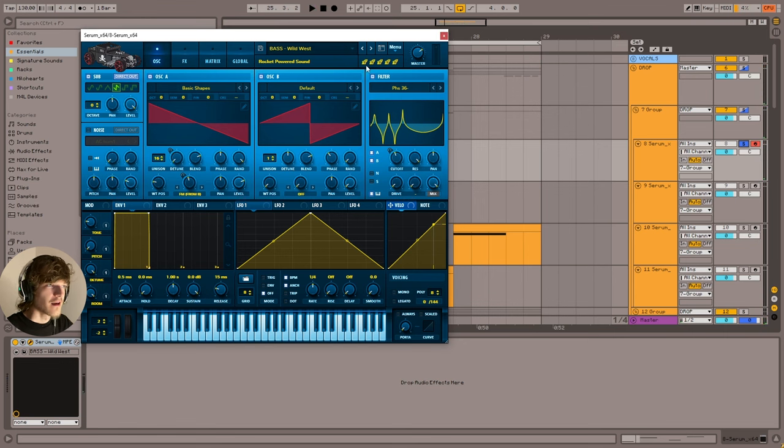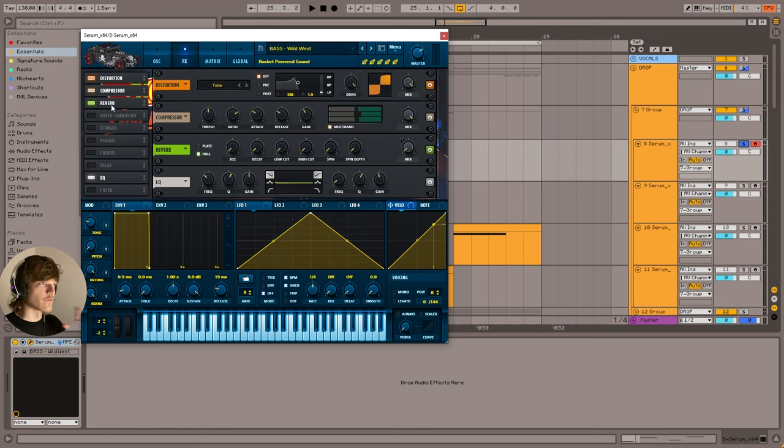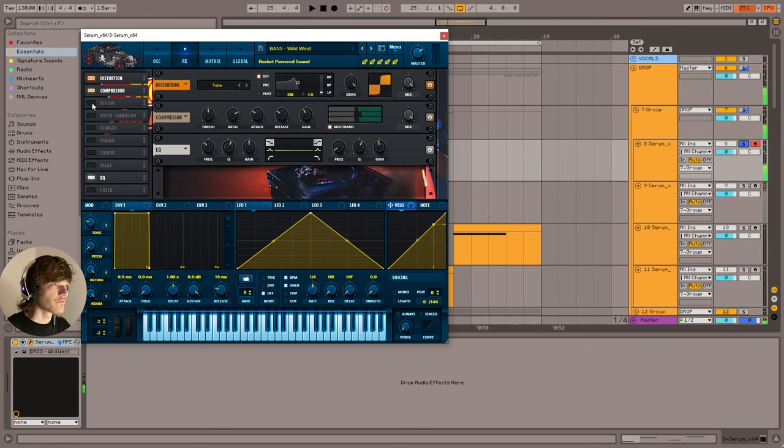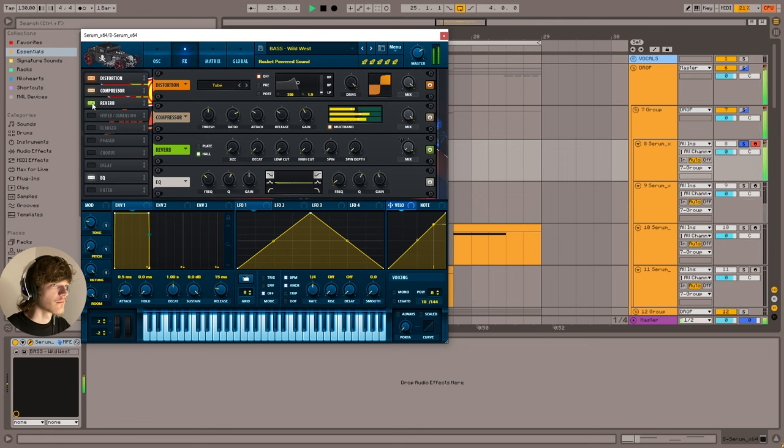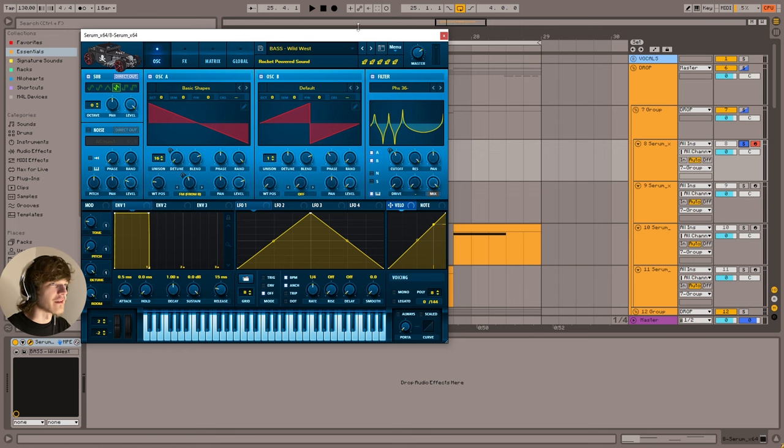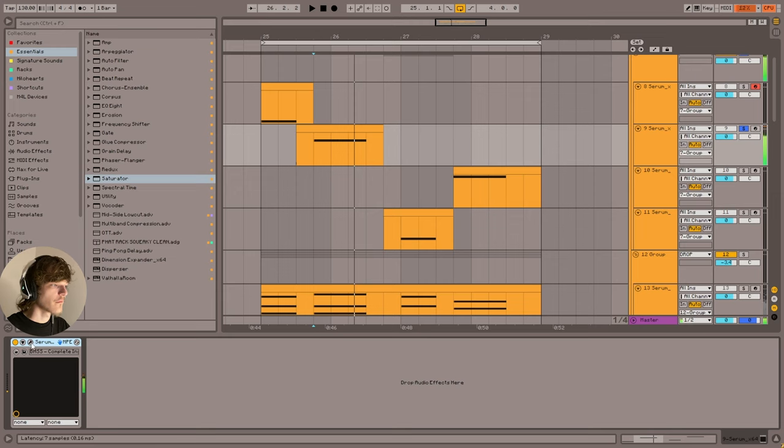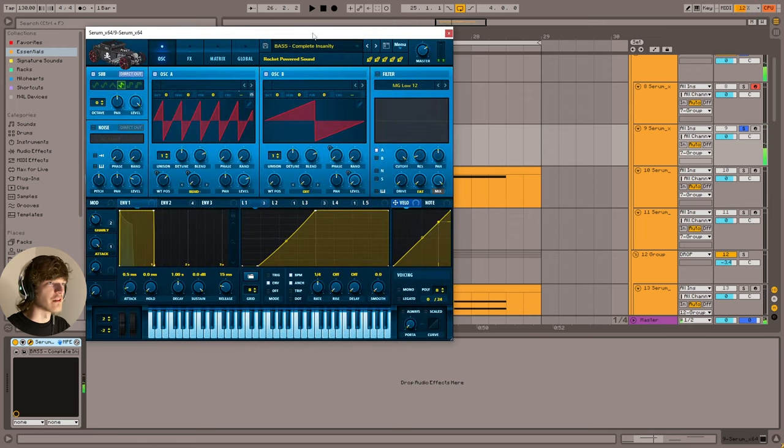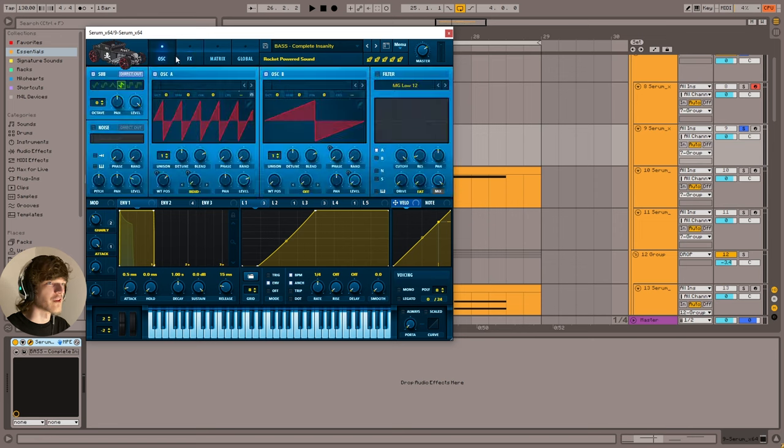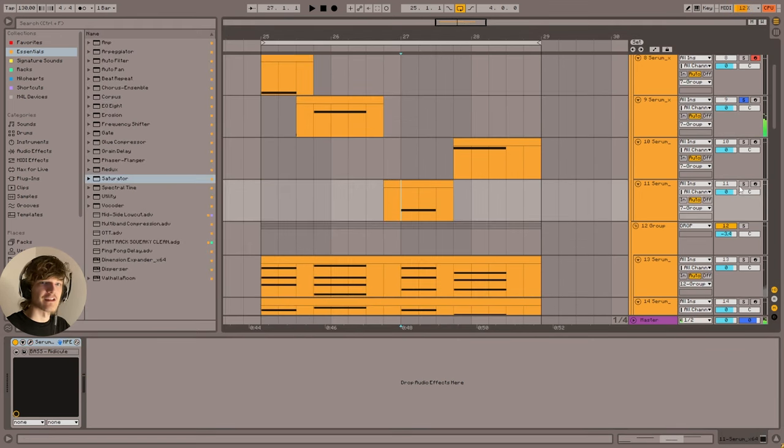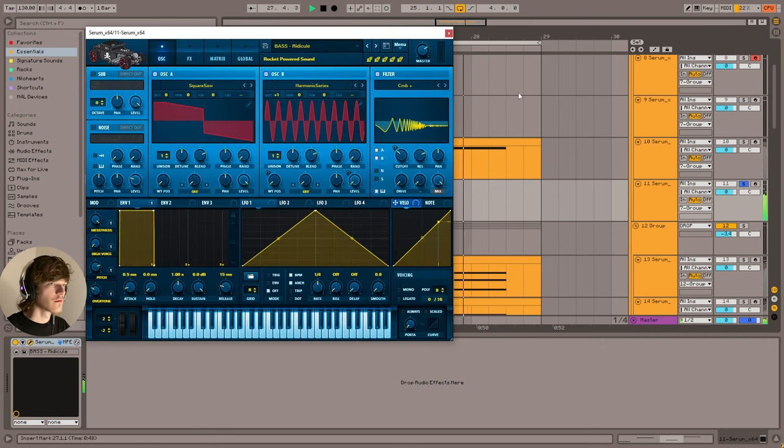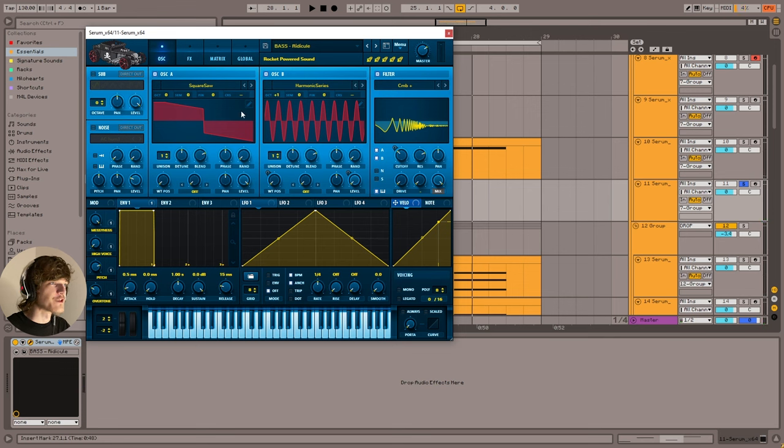So I got these presets from Flutter for Serum by Rocket Powered Sounds, which is a preset pack. I don't think I touched any of these except this one - I tweaked it a little bit to get the tone right. Otherwise, it's just straight out of the box. These are just saw wave basses that you crank really loud with reverb in the mix.